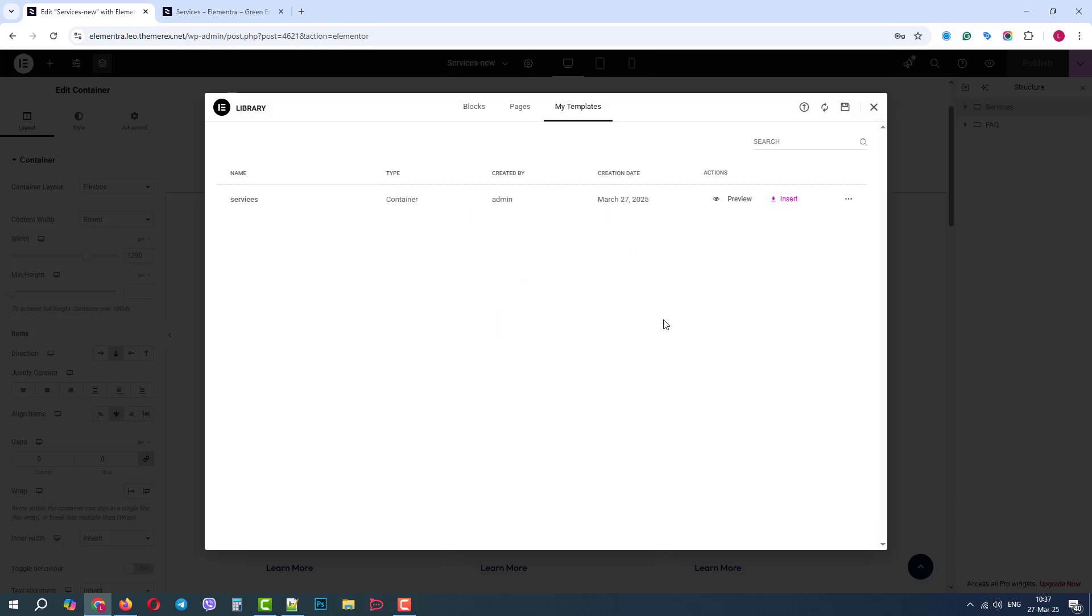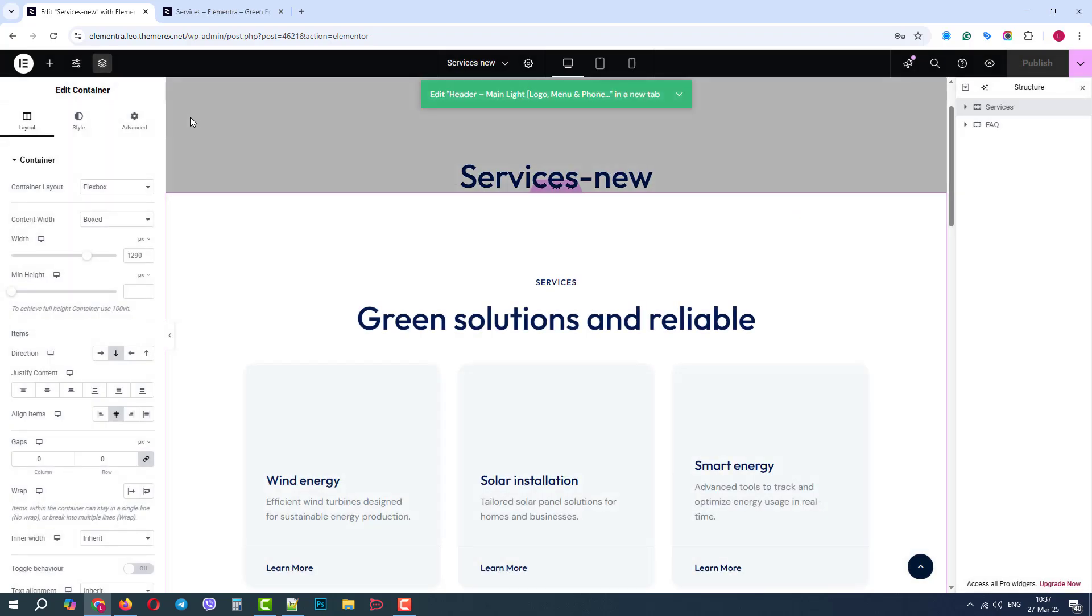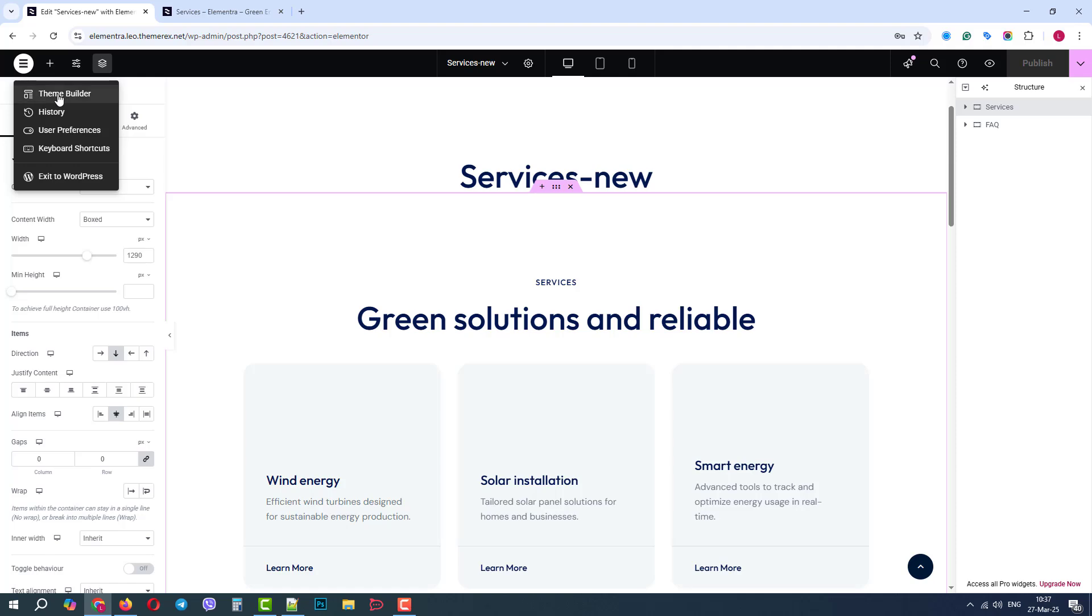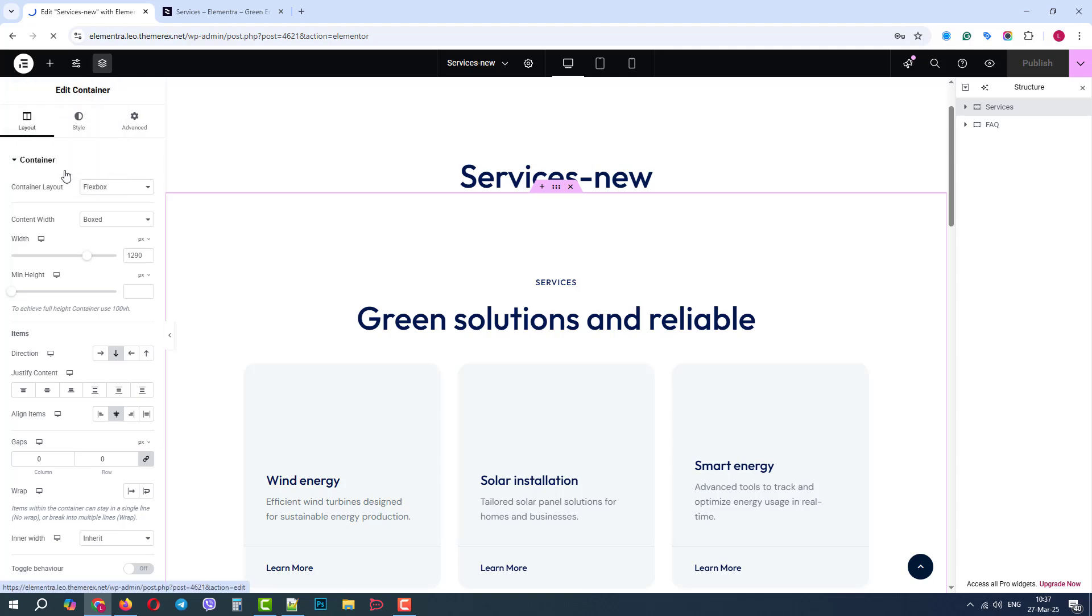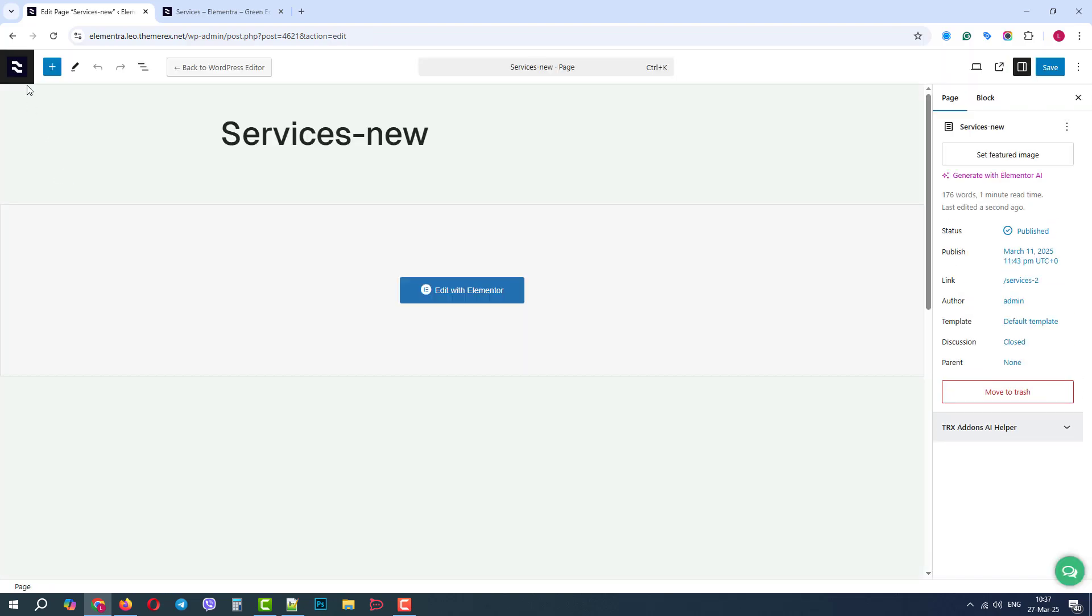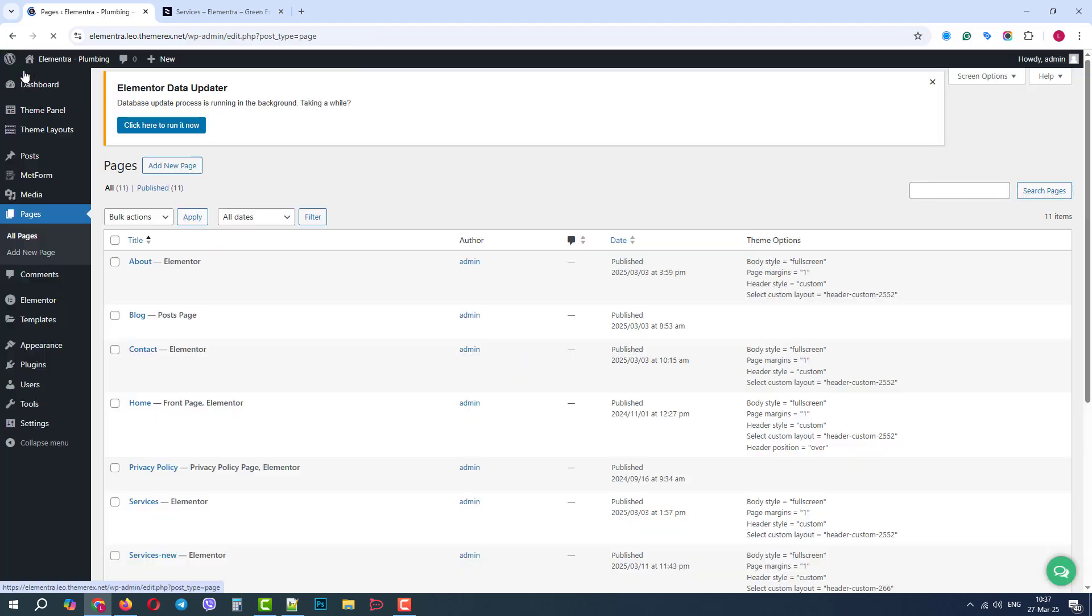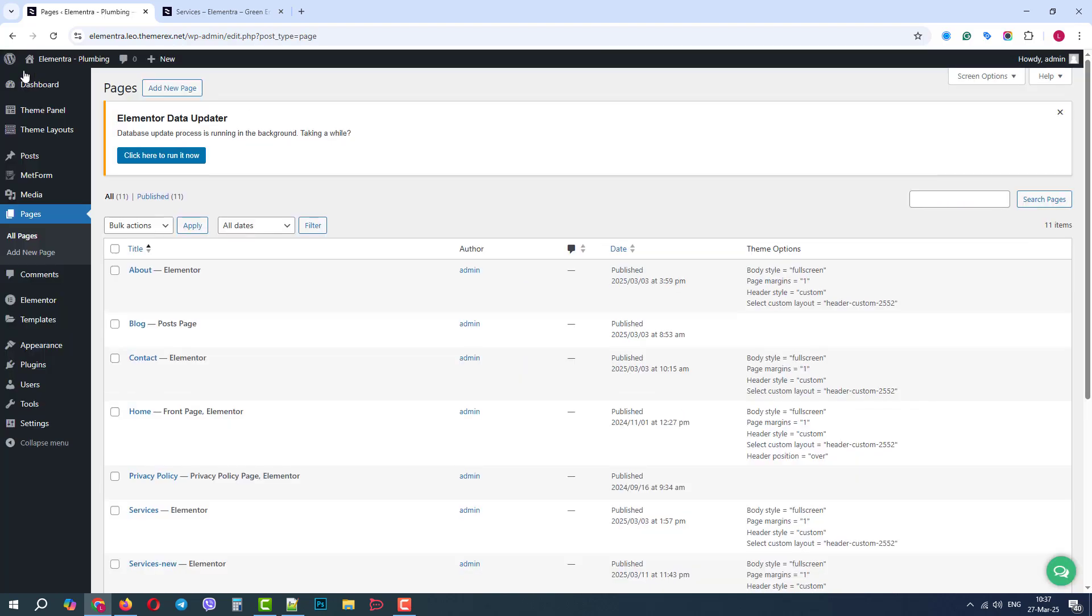Good, it's saved in our templates. Now, let's close the Elementor and return to our Dashboard. We must not forget to switch back to our skin, so let's do that.